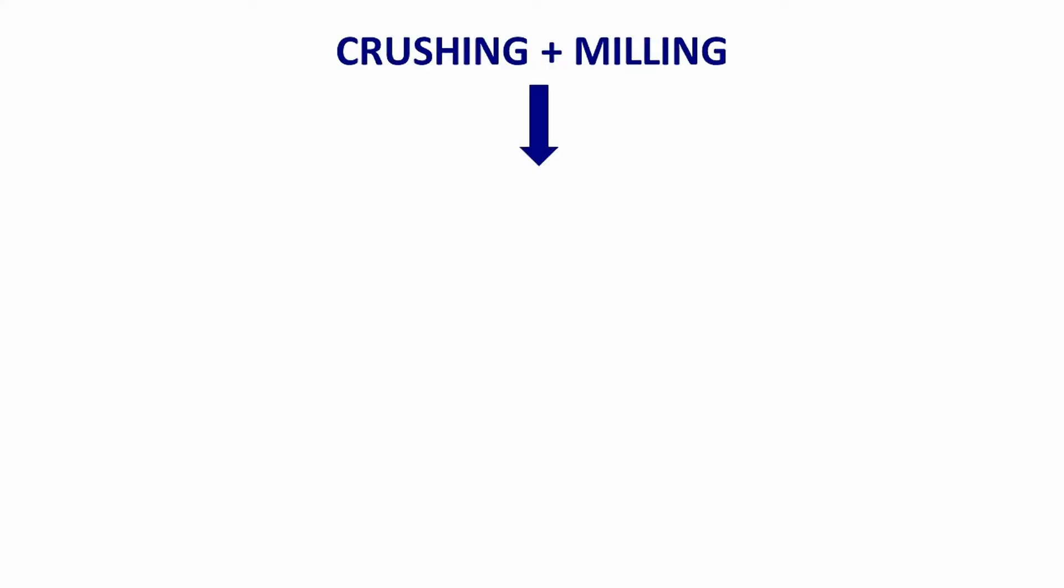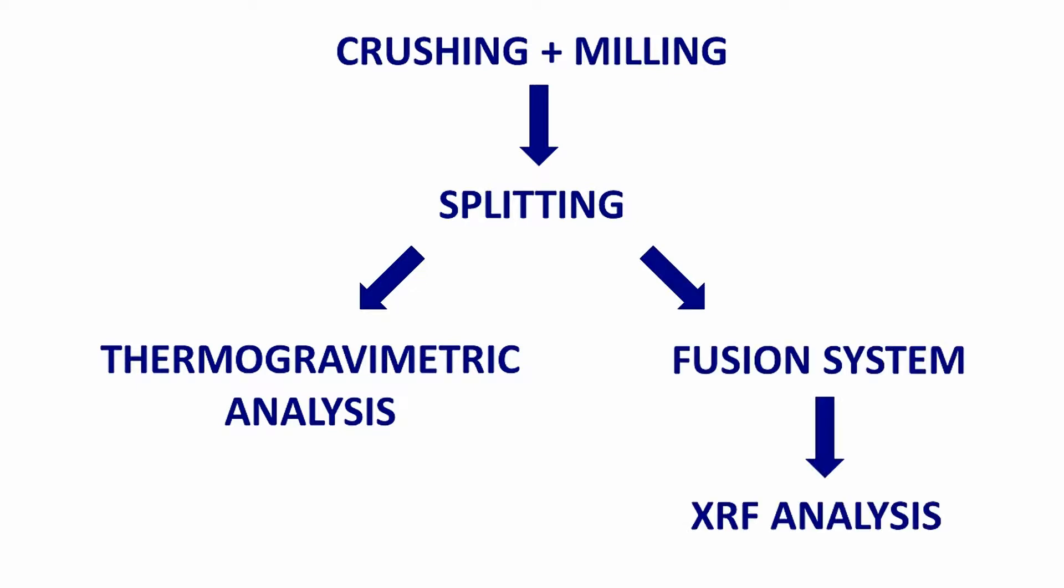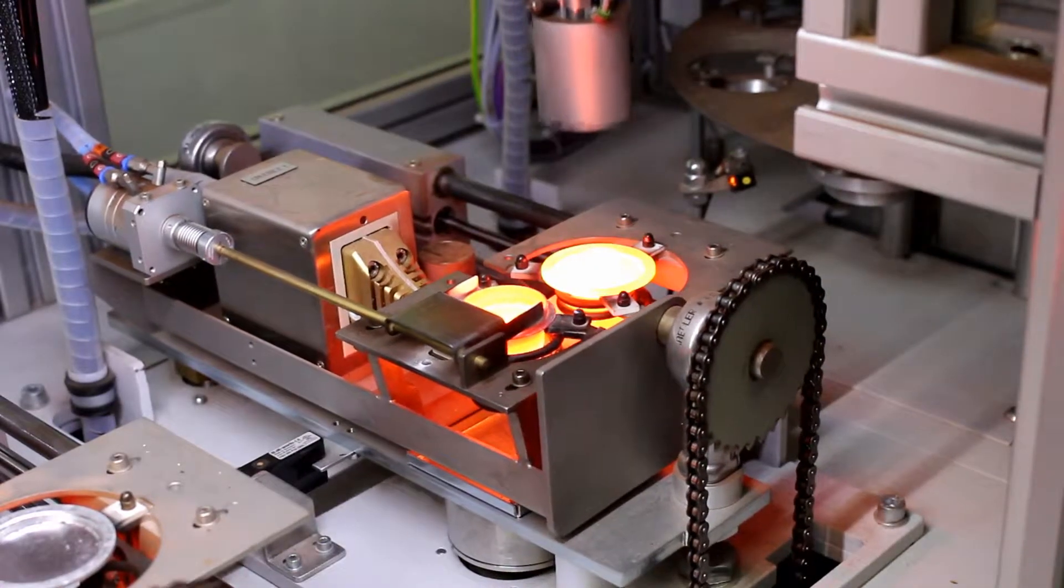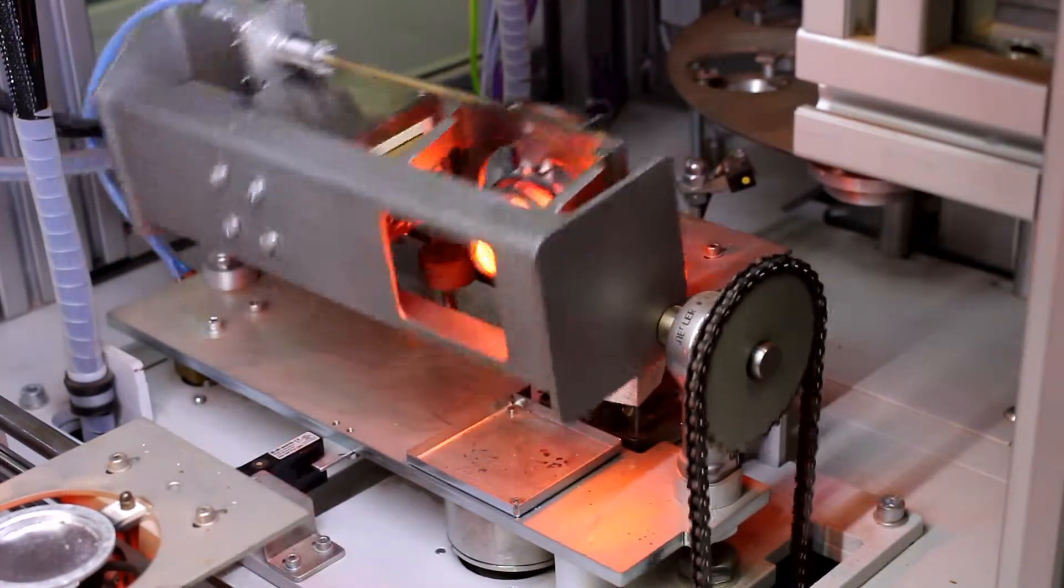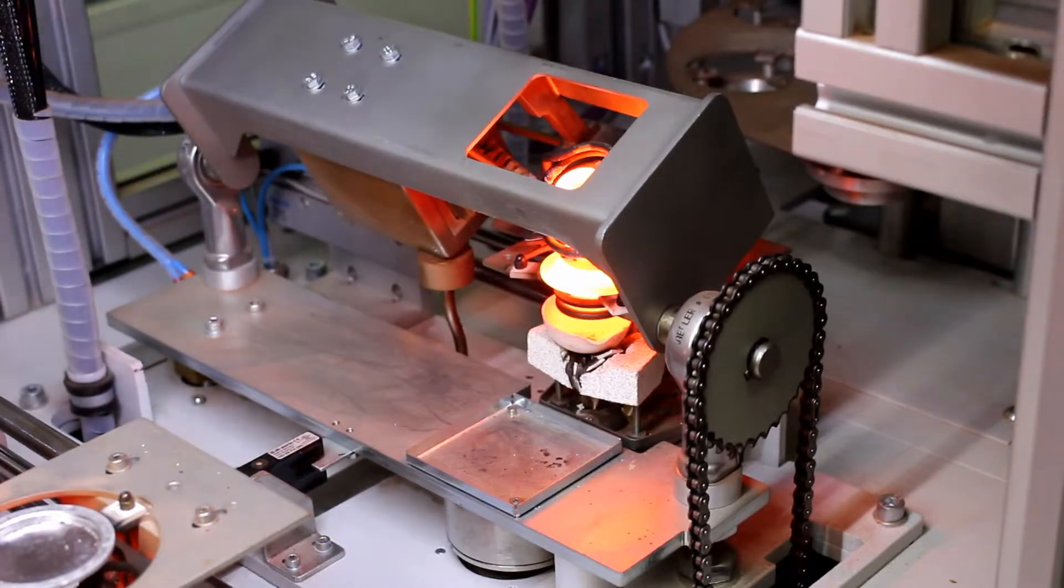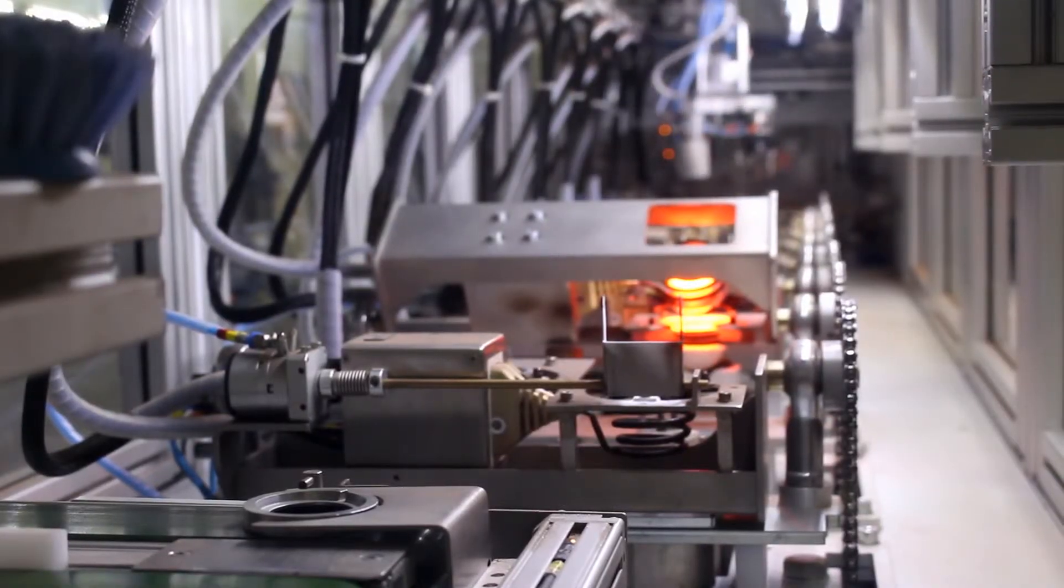Samples undergo comminution and are then split and sent to a multi-point TGA for loss of ignition analysis or to the fusion system for the production of fused beads. Up to eight beads can be produced simultaneously and are transported to the XRF machine automatically for analysis.